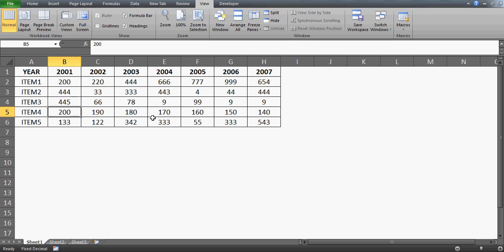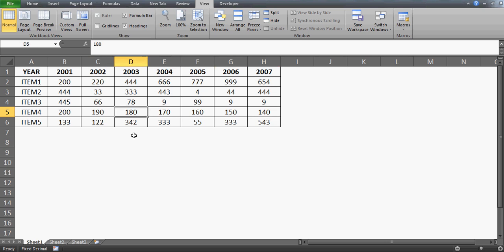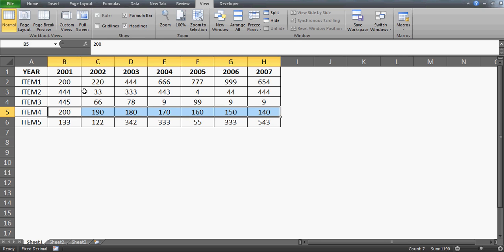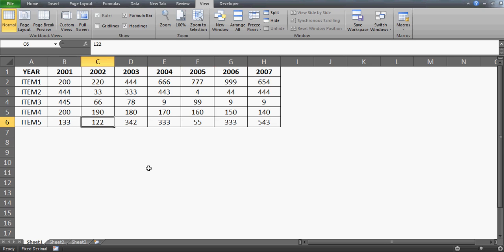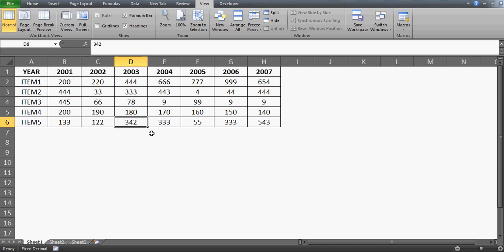For example, in item 4 we have 200, then 190, then 180, 170, 160, 150, and 140 - nowhere among all these years from 2001 to 2007 do we see any rise in values. Contrast that with another item where we have 133, then a fall to 122, but then a jump to 342 and then 332 - that's not what we're looking for.